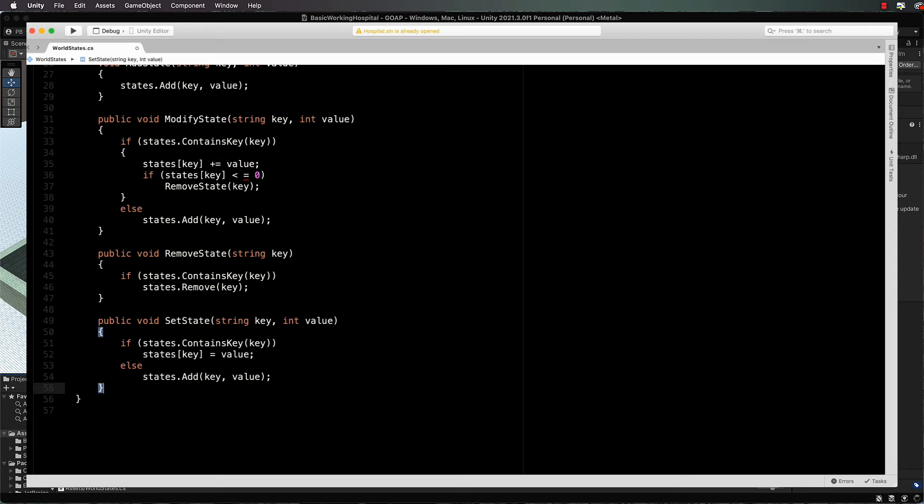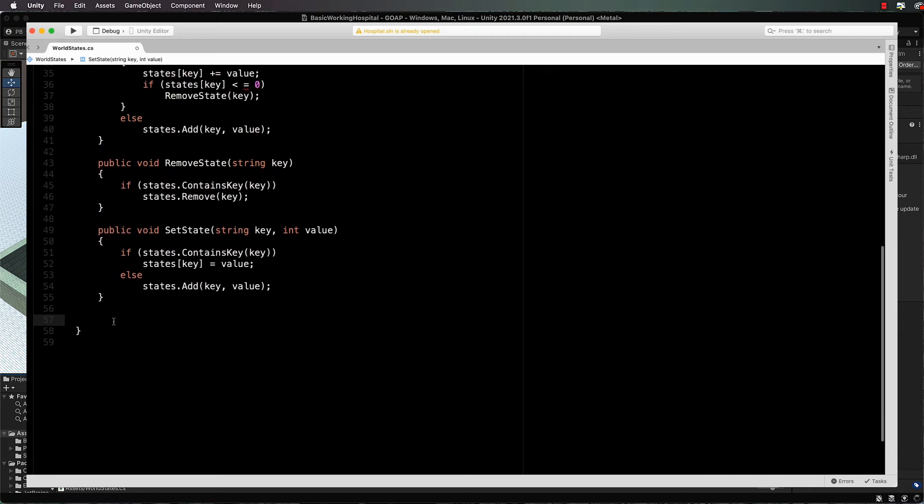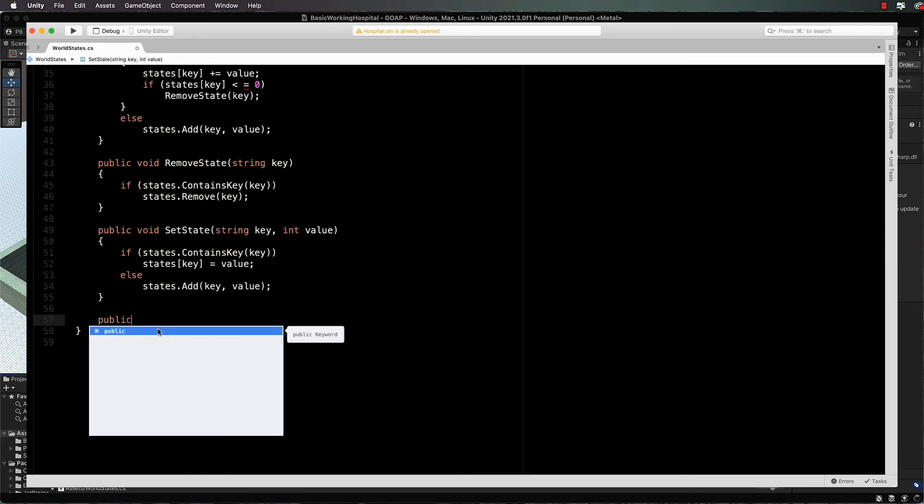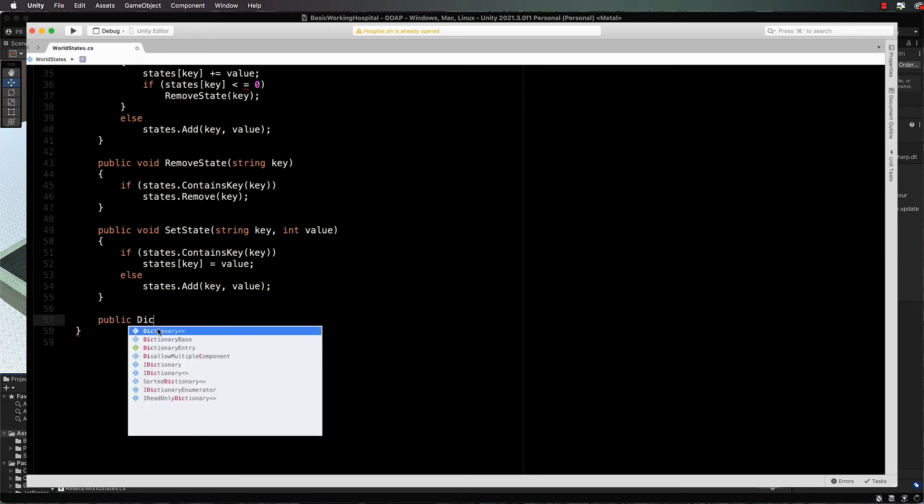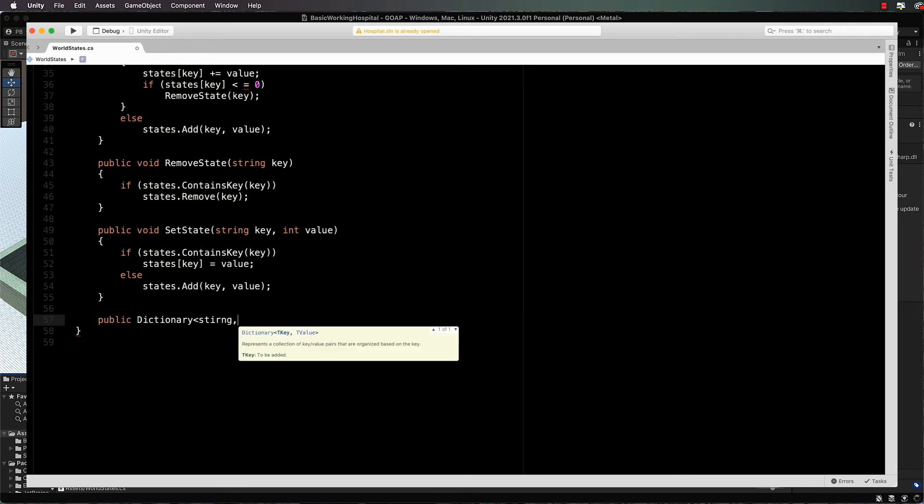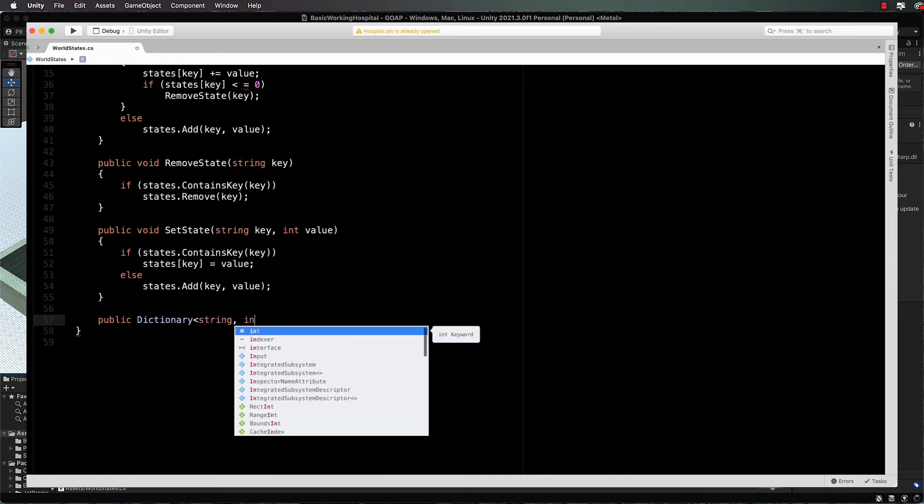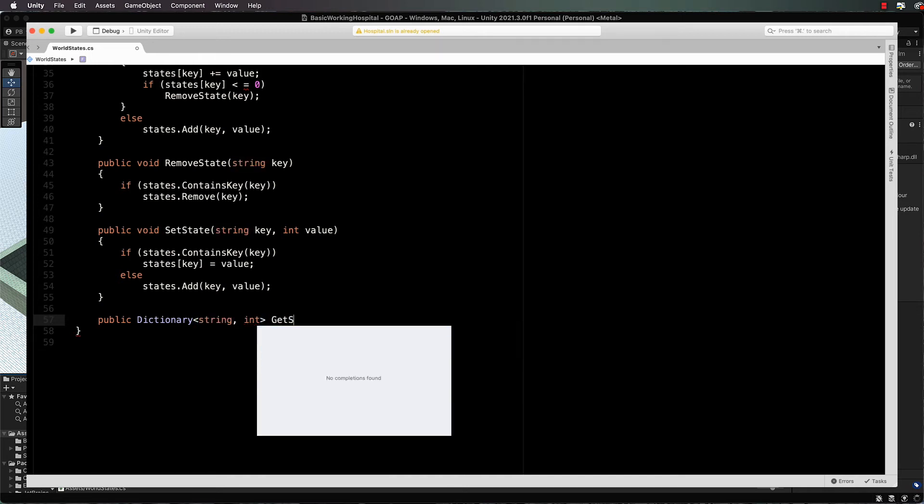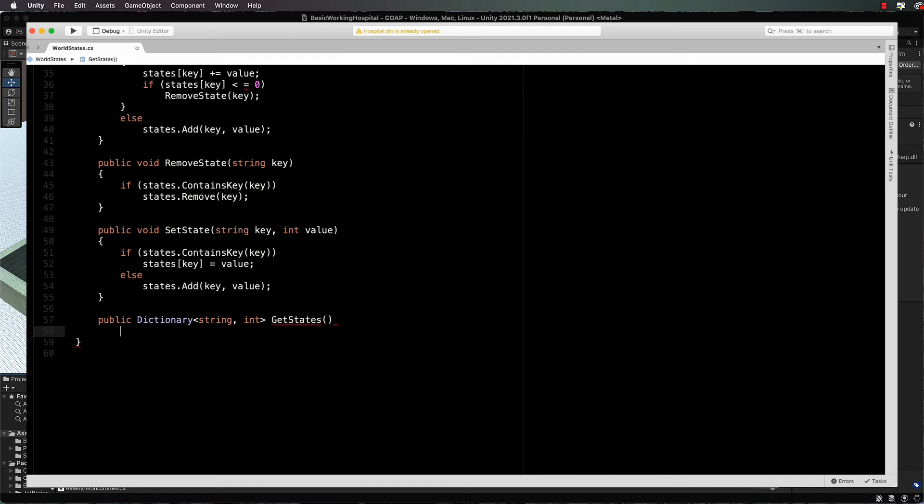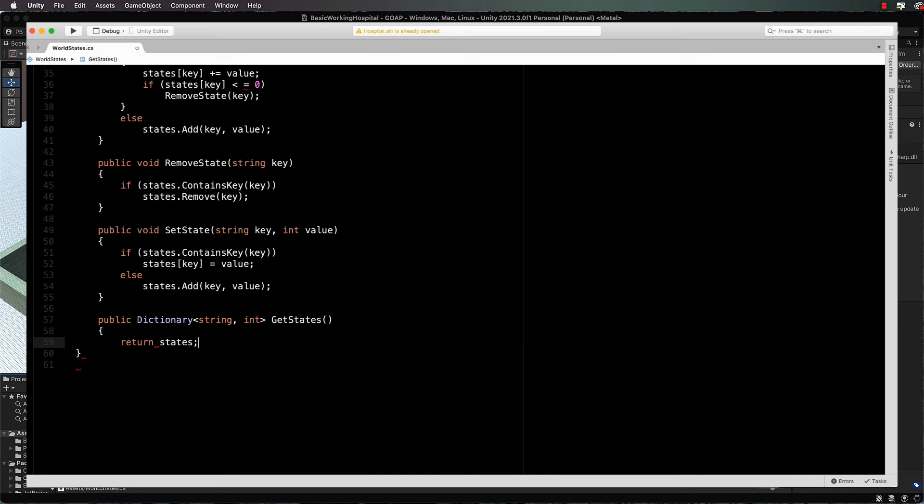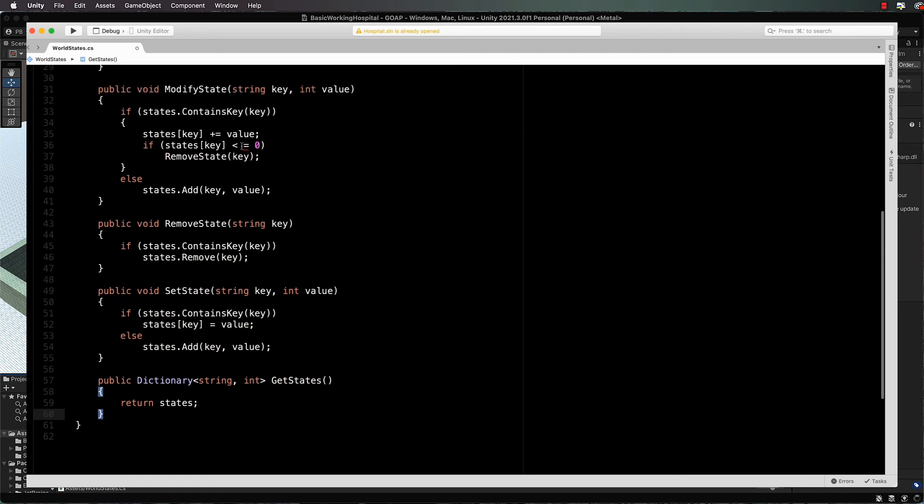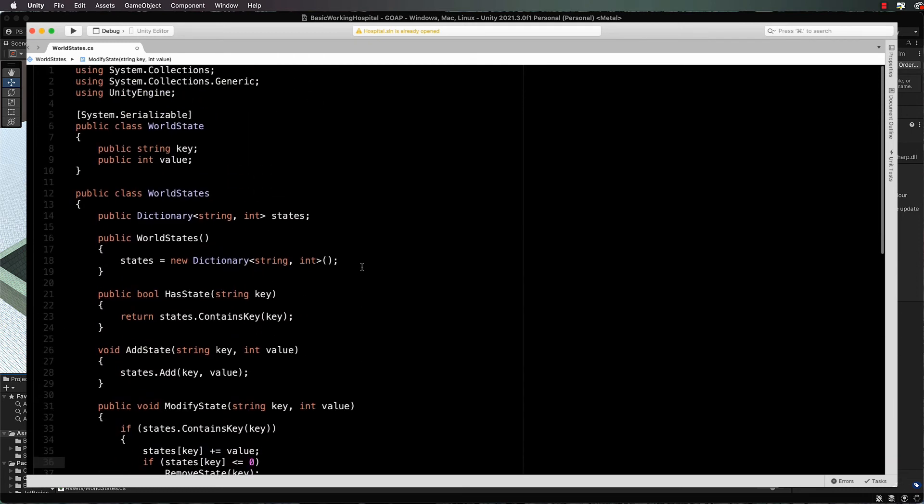That's all of the sort of management methods that we need. Finally, I'm going to create one that we can return all of the states or return the actual dictionary: public dictionary string int get states, return states. This will actually be used by the planner when it needs to get hold of all the states of the world and all of the states of the belief. I've just noticed I've got one little problem up here with that space in there, so let me get rid of that, and the rest of the code is good to go.